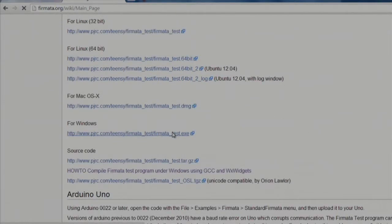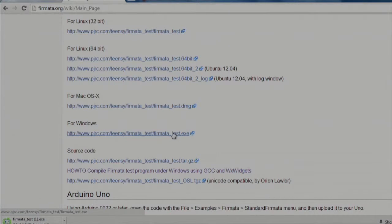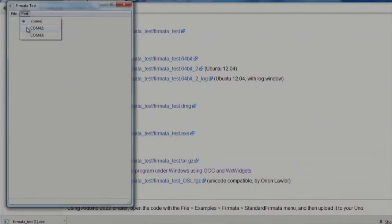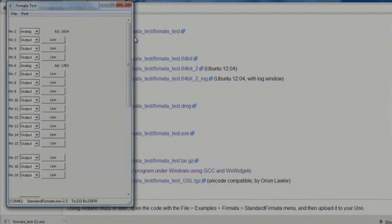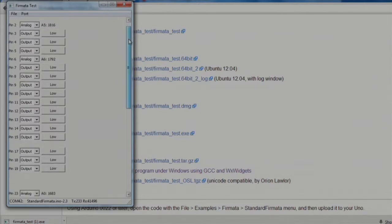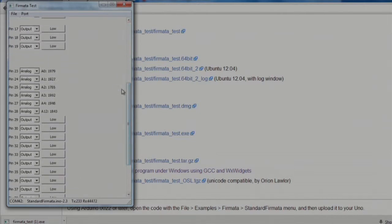Then, select the COM port your launchpad is on. The GUI will dynamically populate all of the available pins on the launchpad. Here for the MSP430F5529 launchpad, pins 23 to 28 are all analog pins.